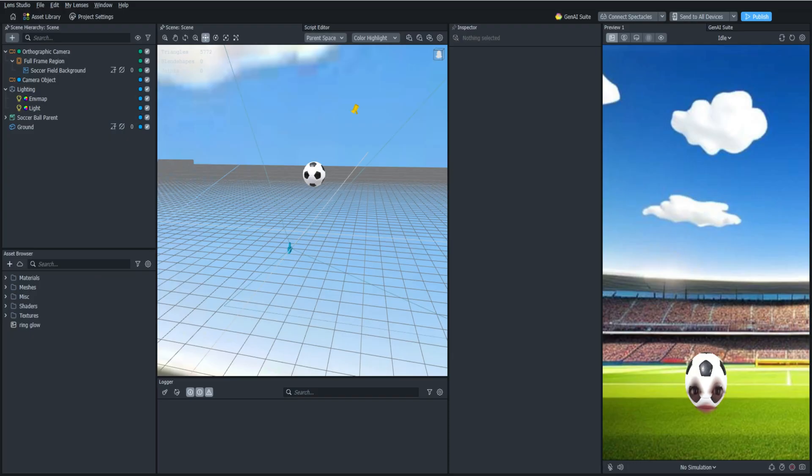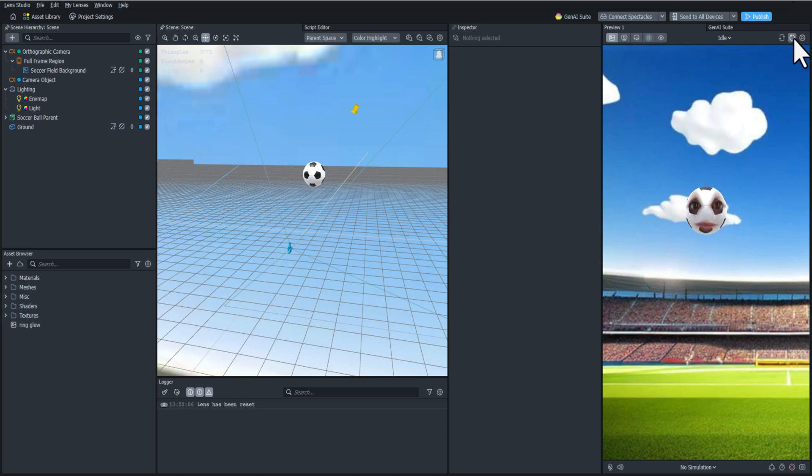Hello everyone and welcome back to the Lens Studio physics game tutorial series. In this video we are going to add the player collider, which is how they're going to keep the soccer ball up.